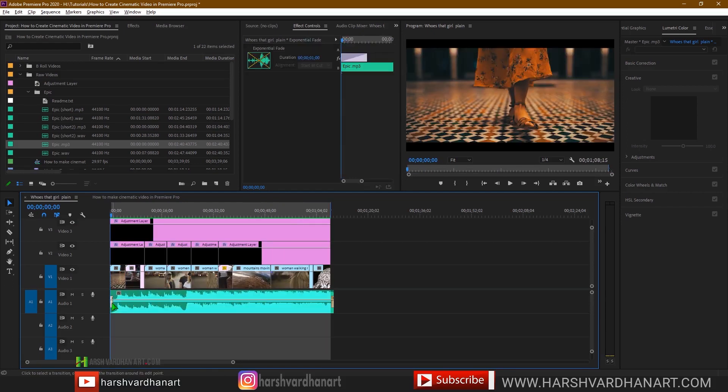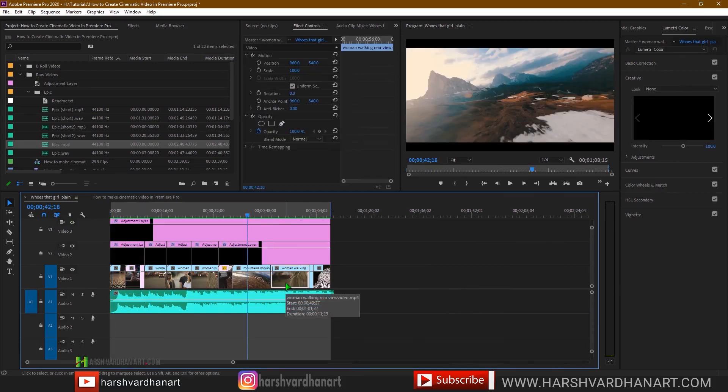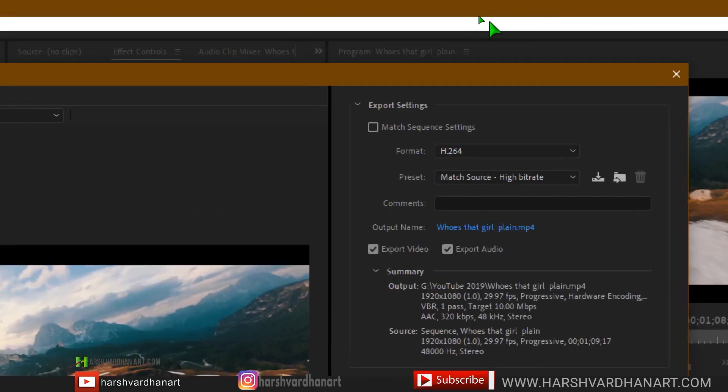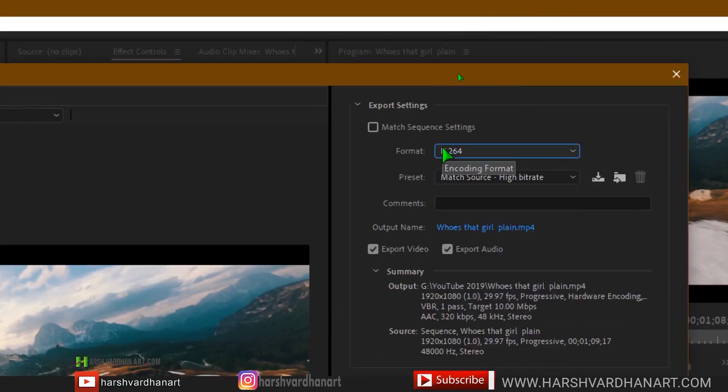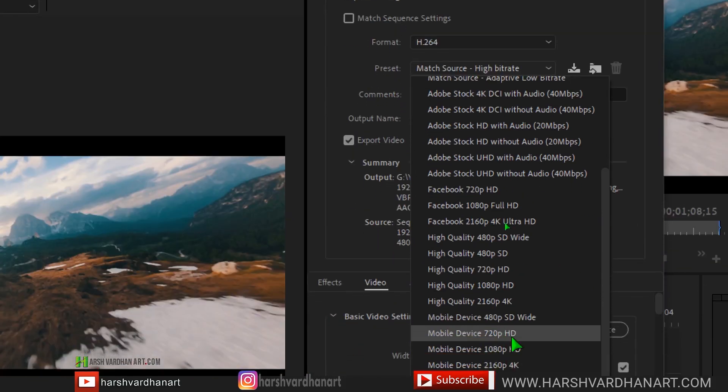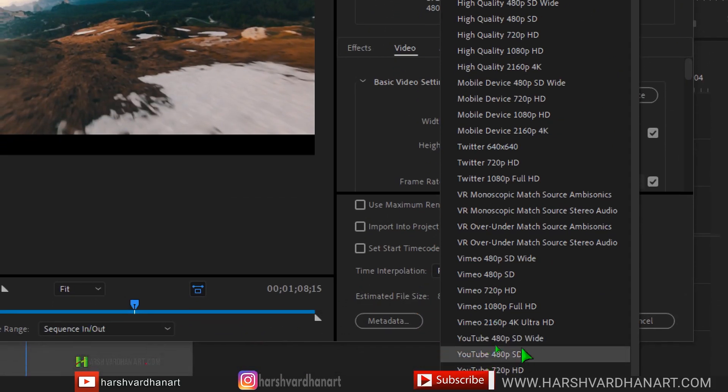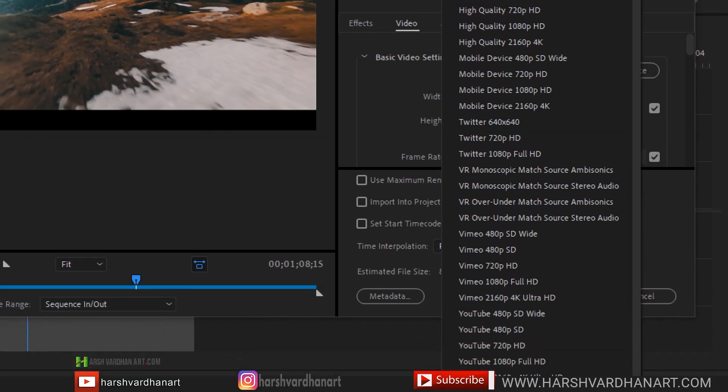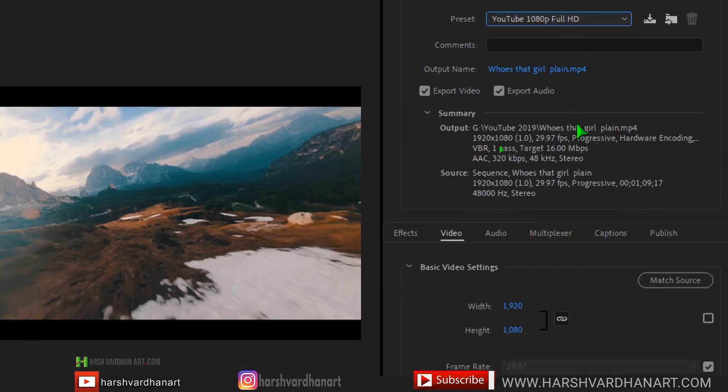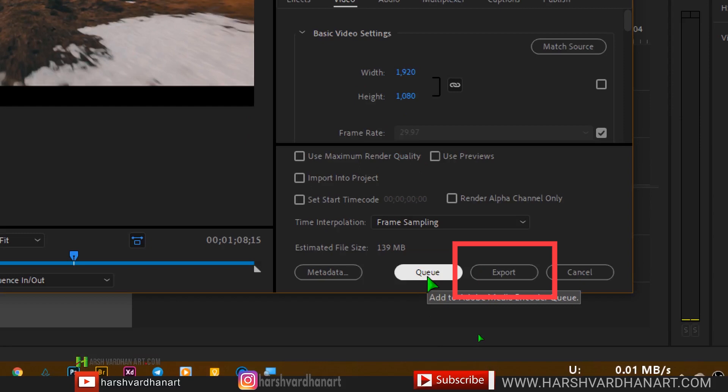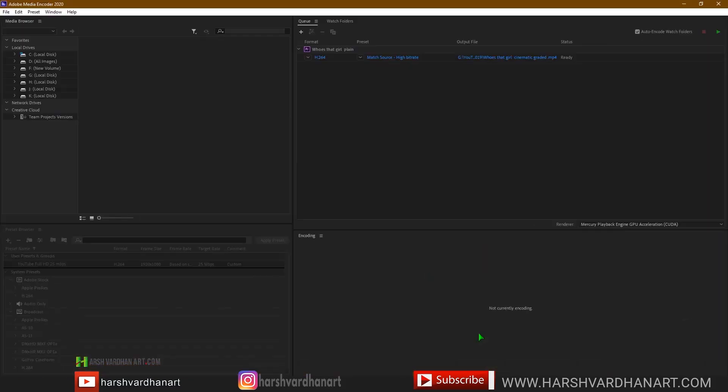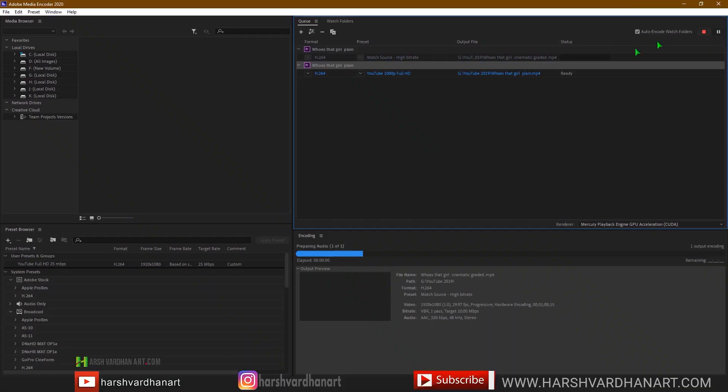Make any adjustments if you want according to your sequence. Now let's render this out. Press ctrl M or command M and select the format whichever you like. I go for H.264 and either you can choose match high bitrate or you can go for YouTube 1080 full HD. This gives you the better quality and then you can select the queue or you can simply export it from here as well, but I prefer to export it from the Adobe Media Encoder. This is the sequence which has been added to my queue and just select the play button and you will see the preview.